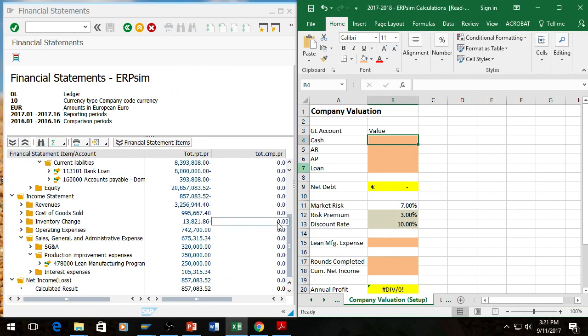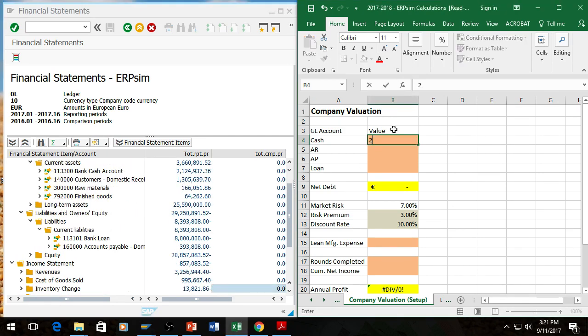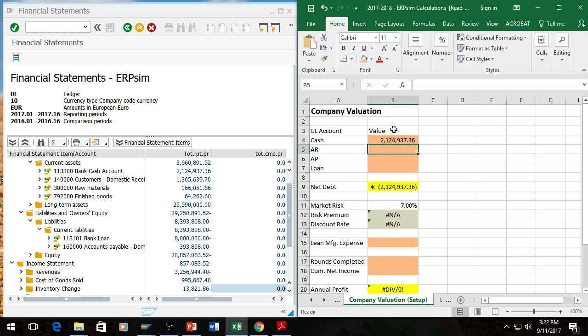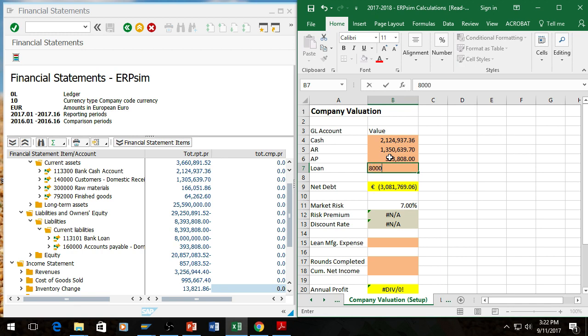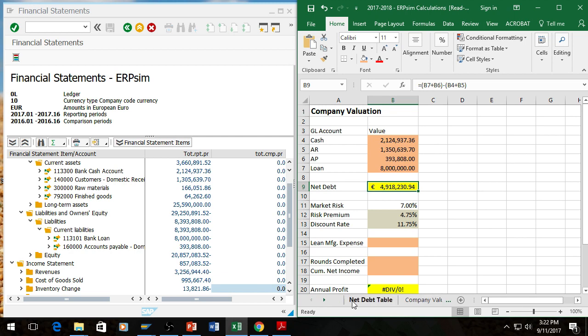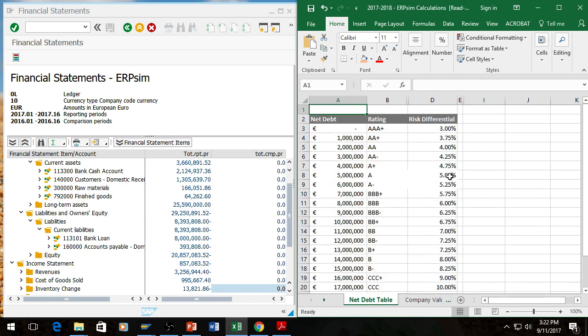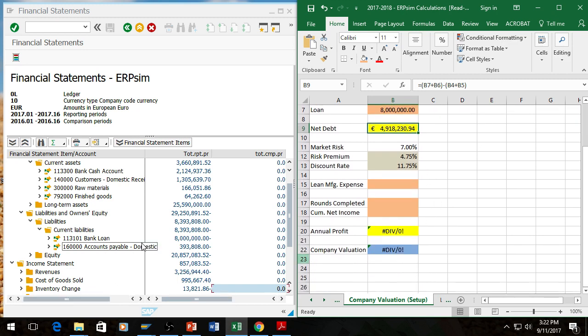The net debt ends up being the same. So there's the bank cash account, $2,124,937.36. Accounts receivable. Accounts payable. And the bank loan, $393,808 and $8,123,003. So 4.9 million here. So looking at that, it's just under 5 million. So we can look at the net debt and see that it would be 4.75%. It's between 4 and 5 million. So we have 4.75.